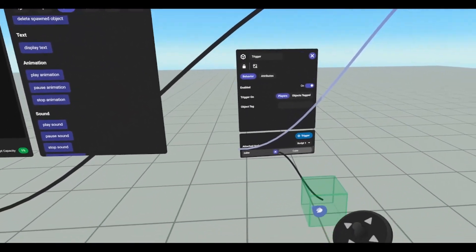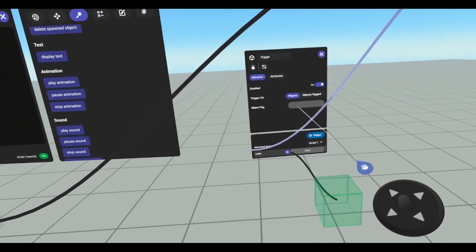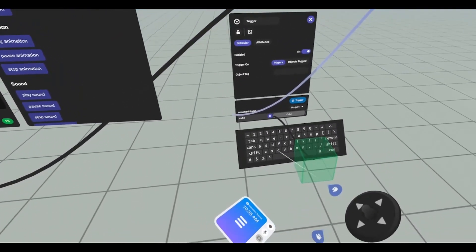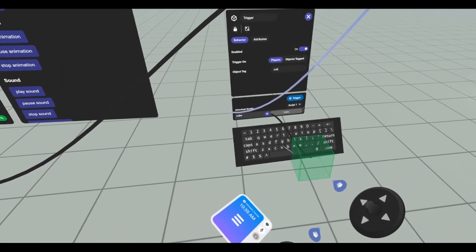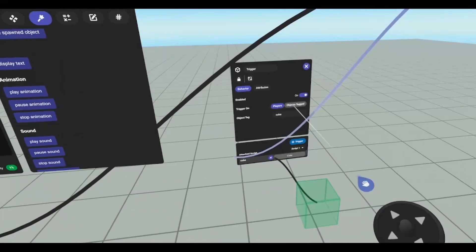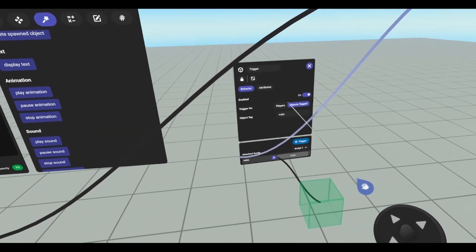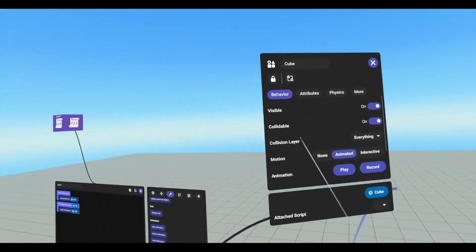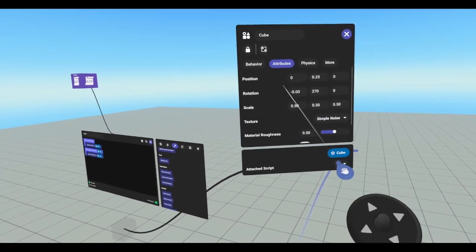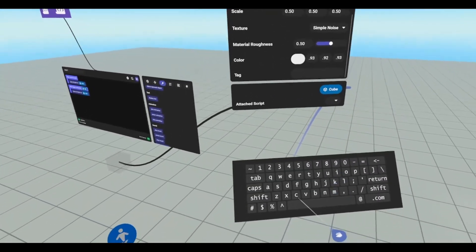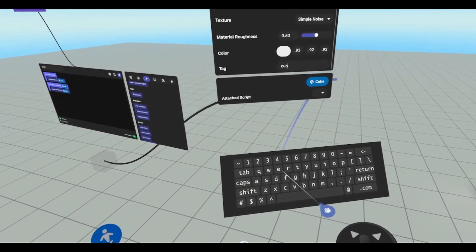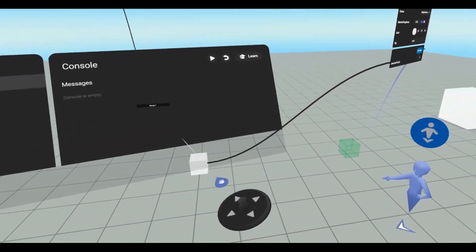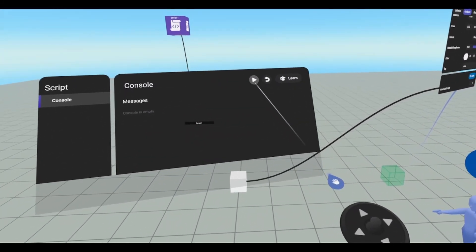In order to get it to stop, we need to create an object tag. We're just going to call this cube. And we're going to need to set trigger on objects tagged, and now we need to add a tag on our cube. We're going to go to attributes, scroll down, and call it cube. All right, so now when our cube enters this trigger, it should stop.